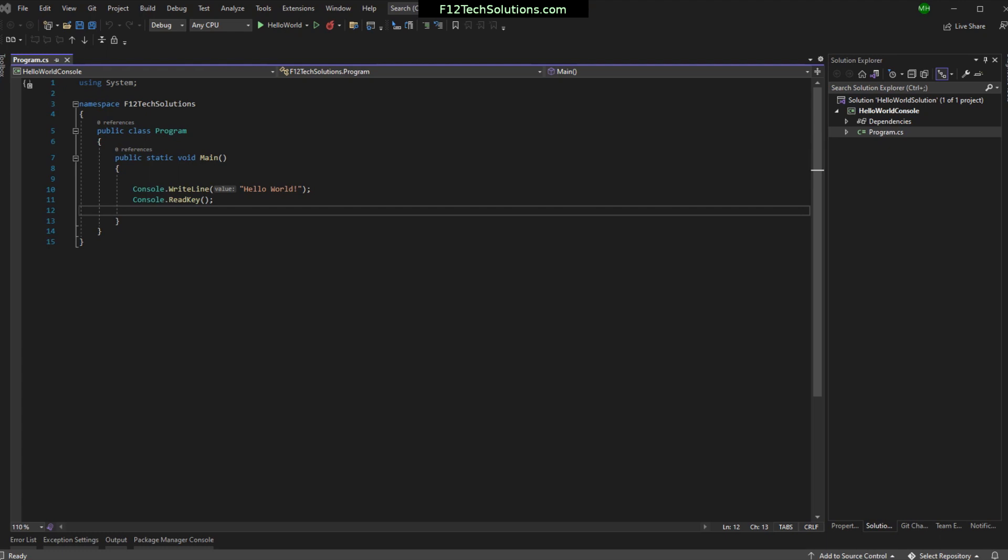Today we are going to be renaming a solution and a project in Visual Studio. I have done this a couple times and have messed it all up way back when I was starting out, so this is a good one just to kind of talk about.